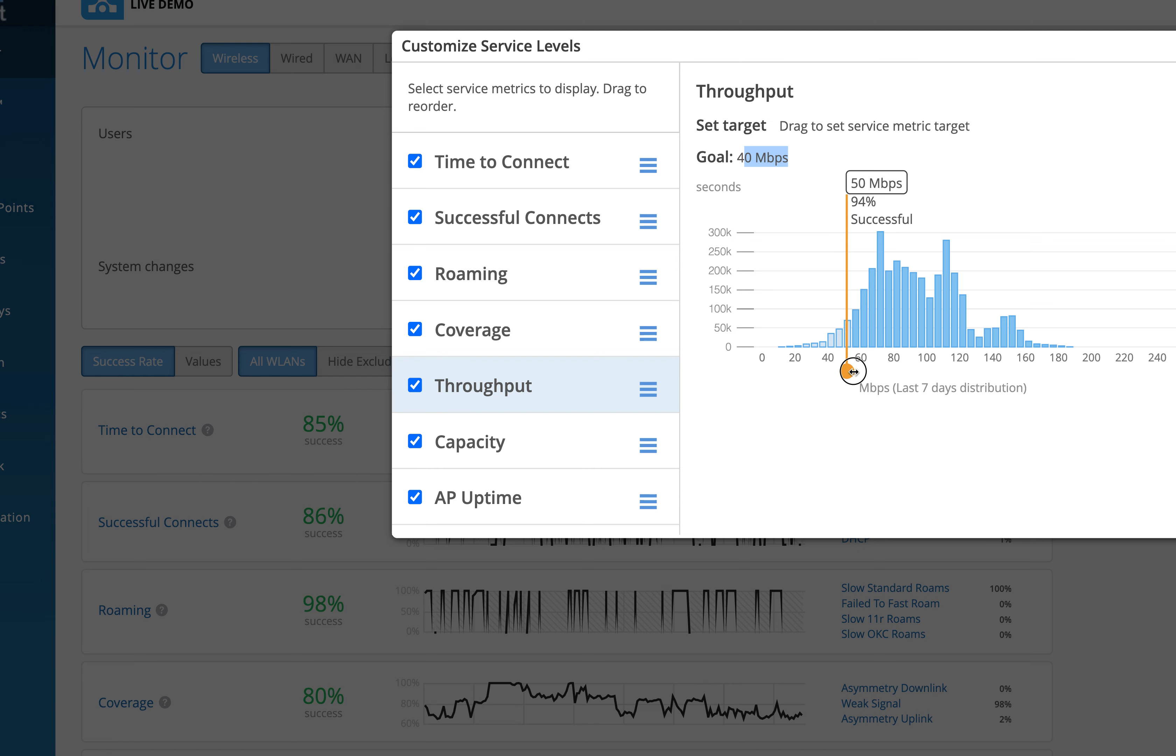So the throughput SLE will obviously depend on a lot of things. These are the classifiers—it depends on basically the capacity of the client, the device capability, the coverage and the network issues.